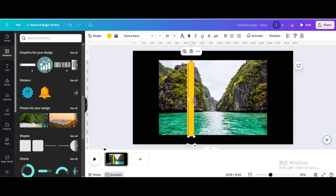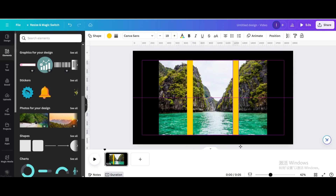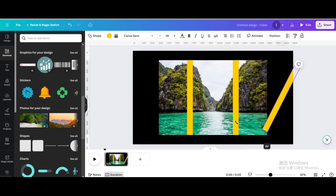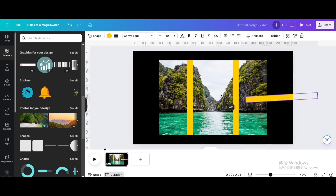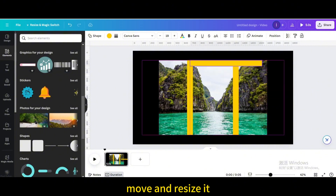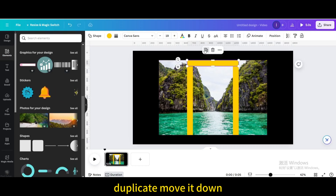Duplicate the shape and move it to the right. Duplicate again and rotate 90 degrees. Move and resize it. Duplicate once more and move it down.